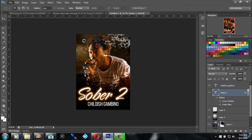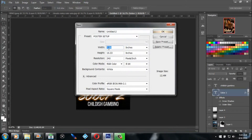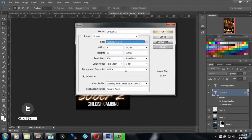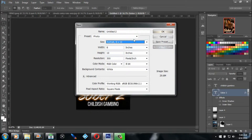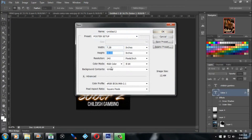Let's open up a new one. For your portrait setup, the size is 7.28 width by 2.33 height, resolution 240 pixels per inch. You can also go to Photo and go to Landscape and Portrait, 8 by 10 — that's pretty much the same size at around resolution 20. But yeah, that's pretty much your poster design size for a portrait setup.